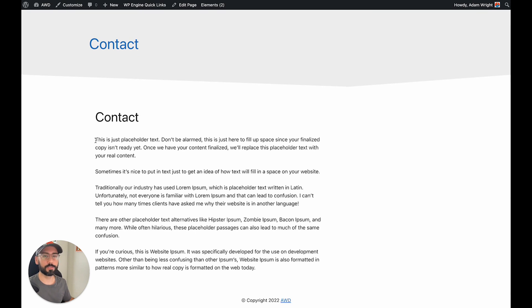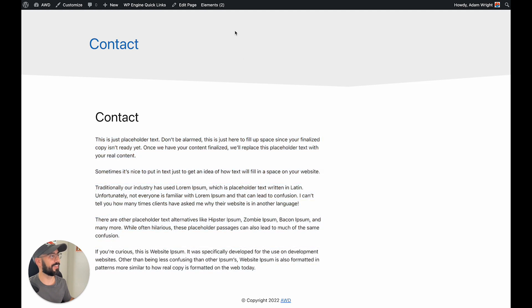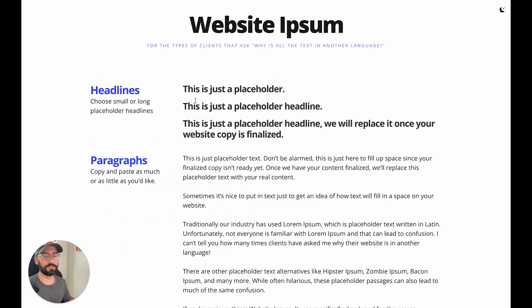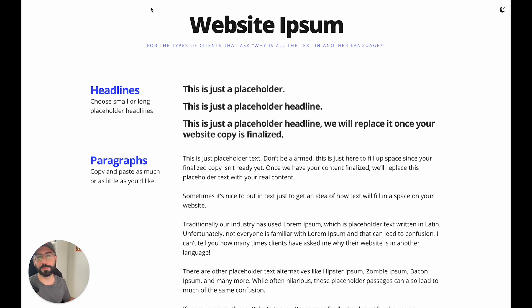So then, quick shout out to Kyle Van Dusen on website ipsum. As you'll see here, super easy website filler, it's better than Latin text. You can visit it website ipsum.com. There you have it guys, we just created a dynamic page header using GeneratePress premium and GenerateBlocks. Thanks for watching.